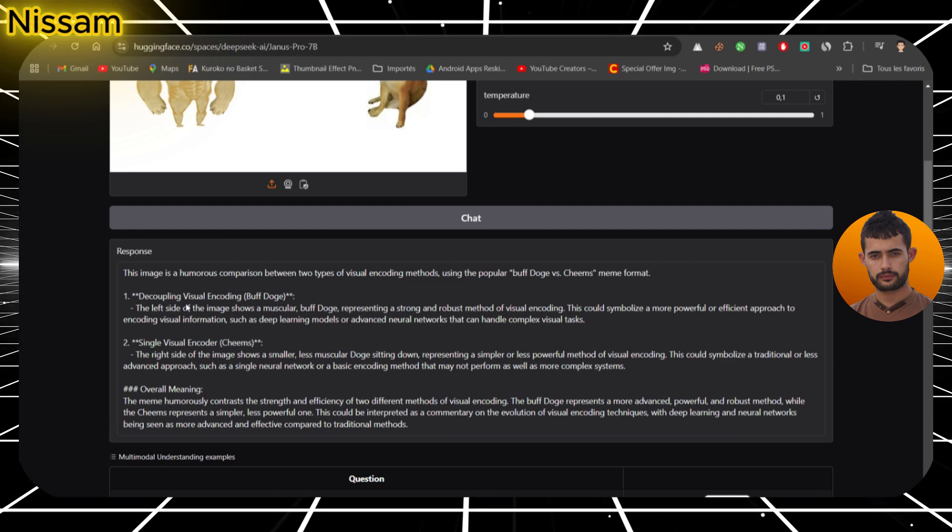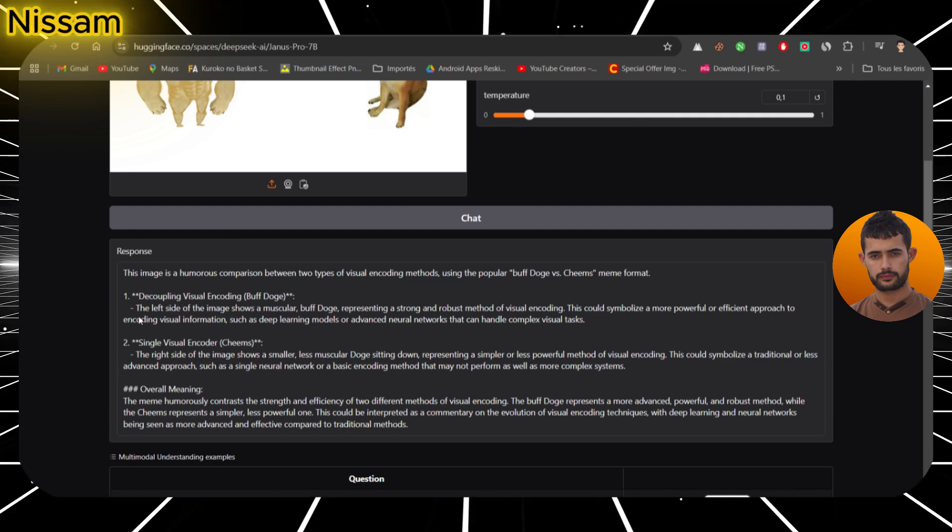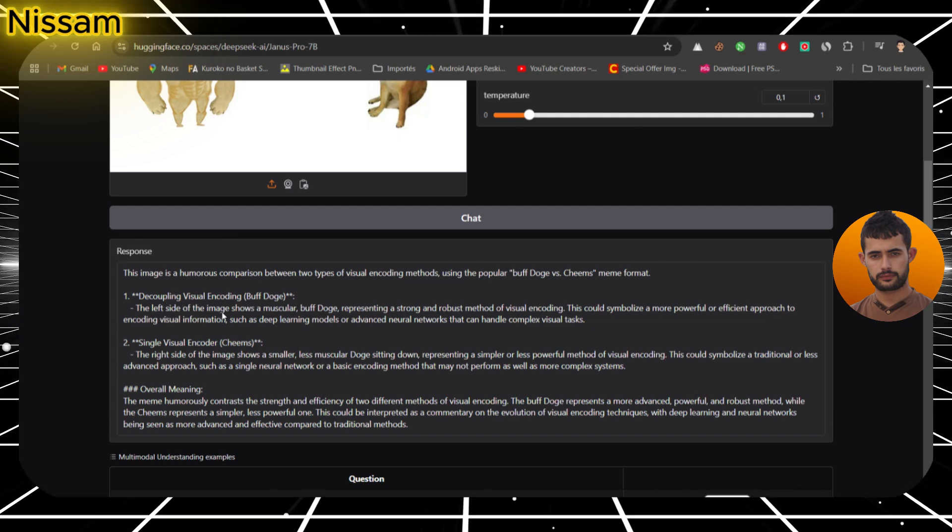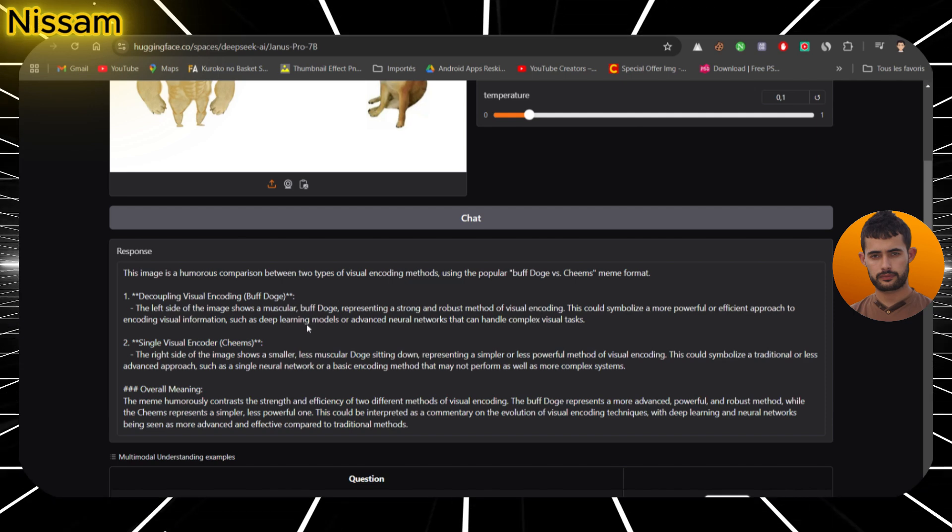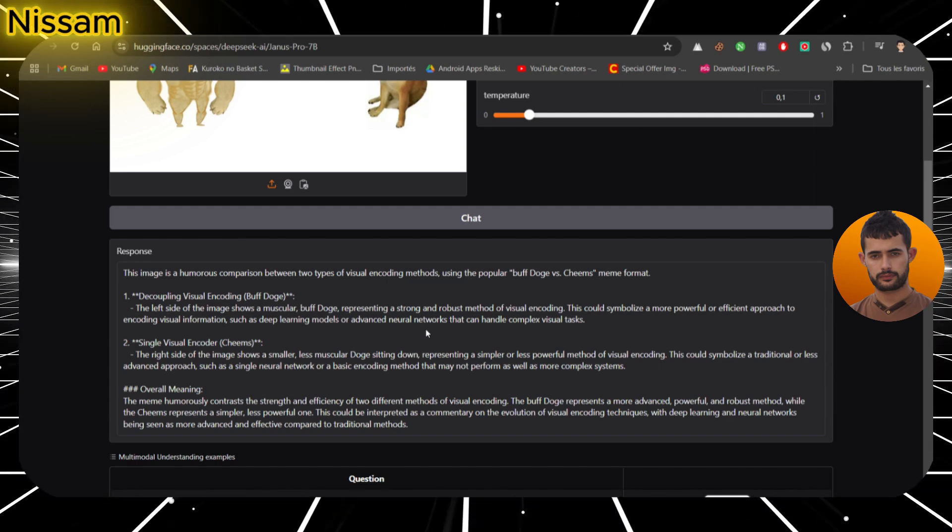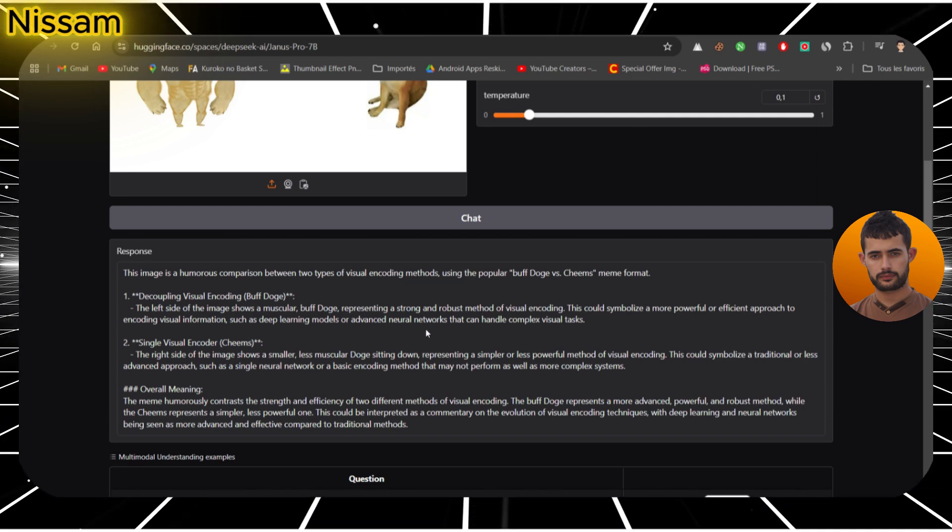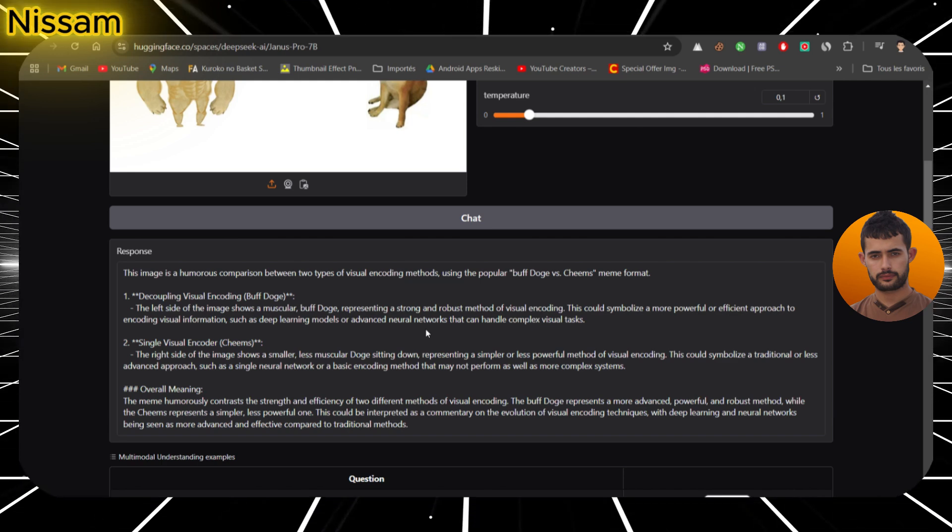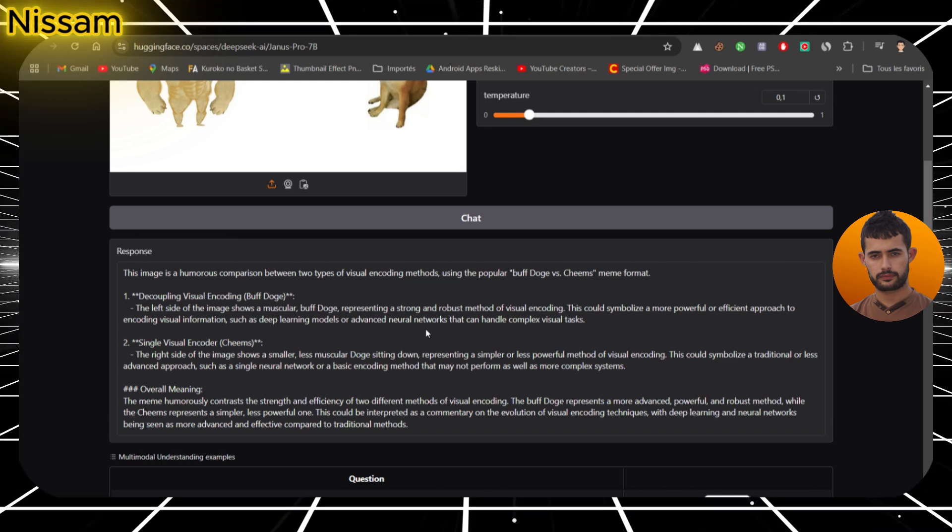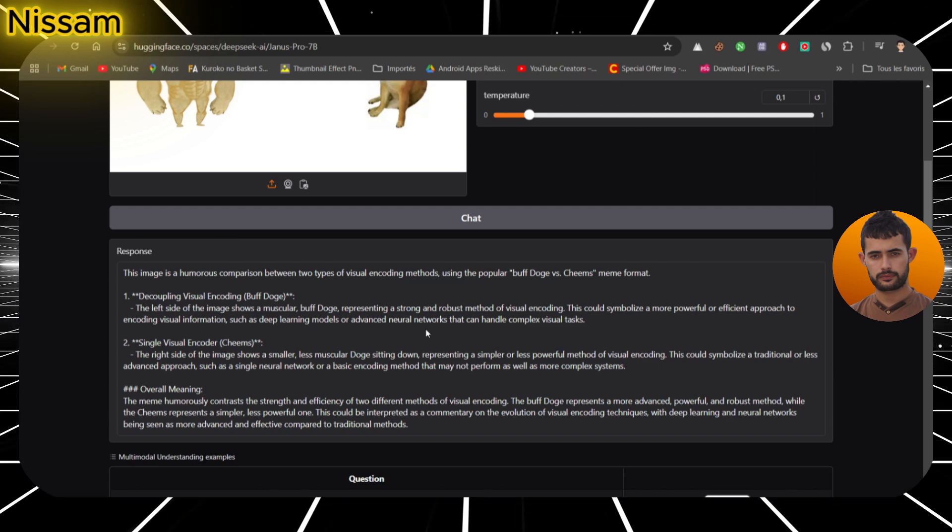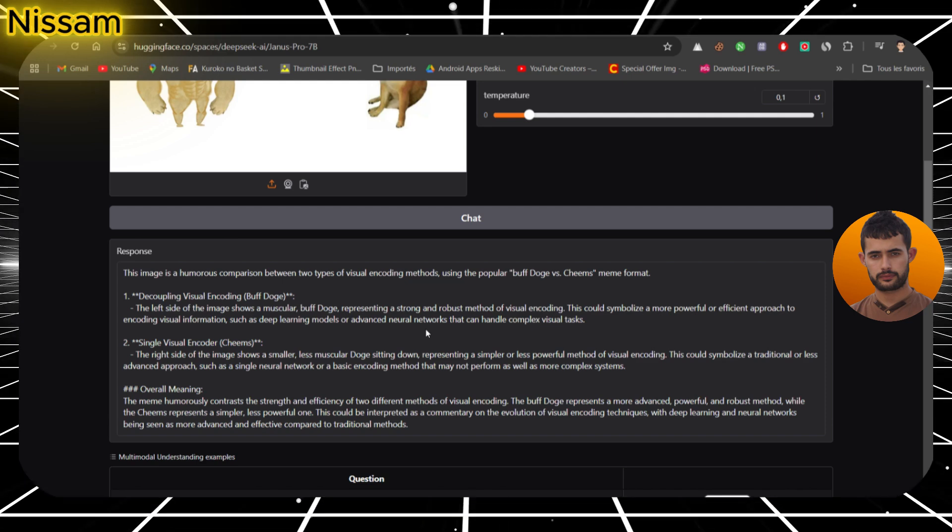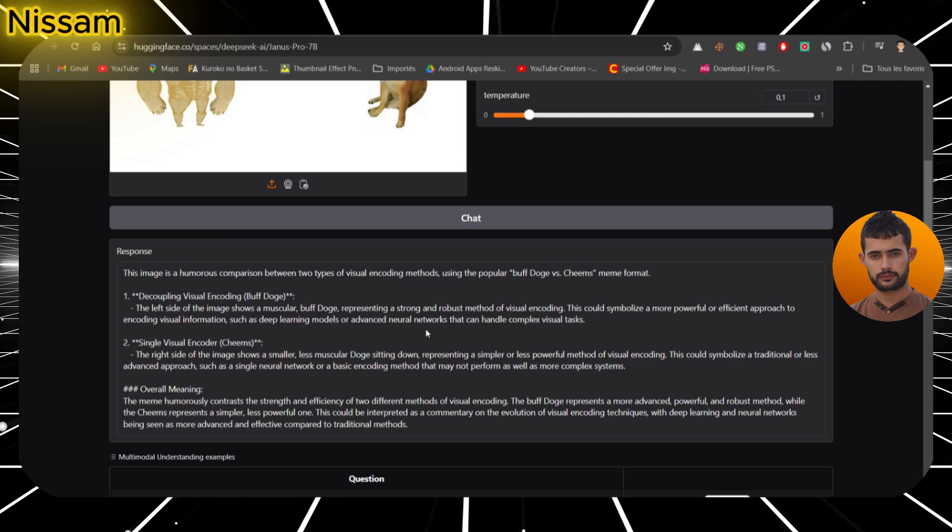Within seconds, Janus Pro 7b broke it down, describing the left side's robust visual encoding and how the right side represents a less powerful model. That's pretty impressive, right? And it only gets better when you compare it with GPT-4's DALI model, which, while good, didn't capture the same depth in its explanation.